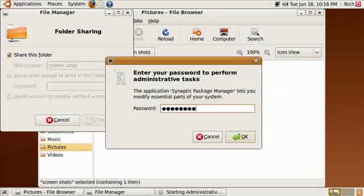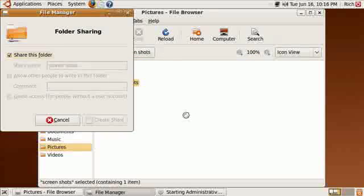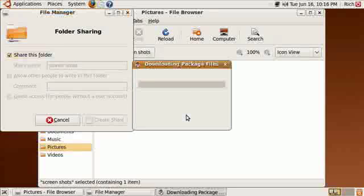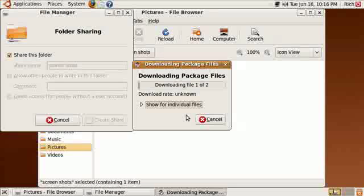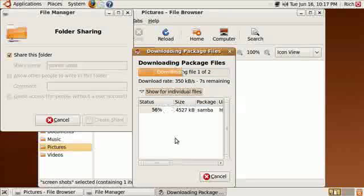So then we do the authentication, which is the local Ubuntu account. It will go to the internet and download the necessary stuff, which doesn't take hardly any time at all. It's just two package files. The ones it's getting is Samba itself, which is 4.5 megs.